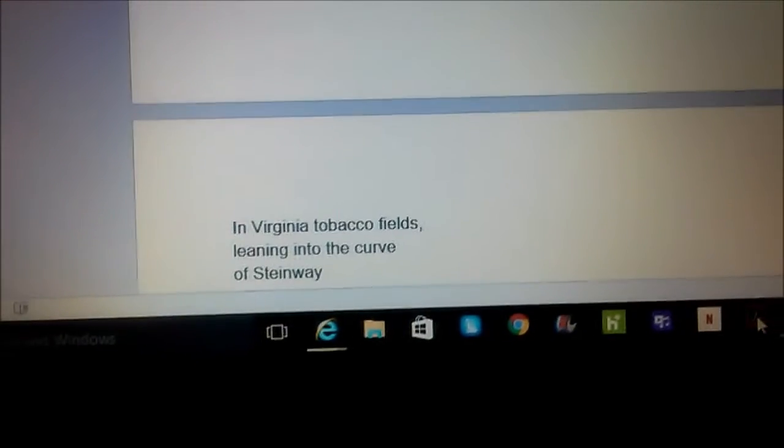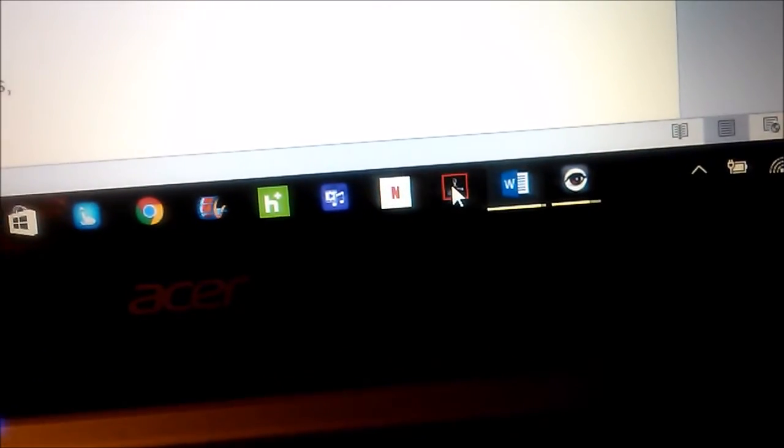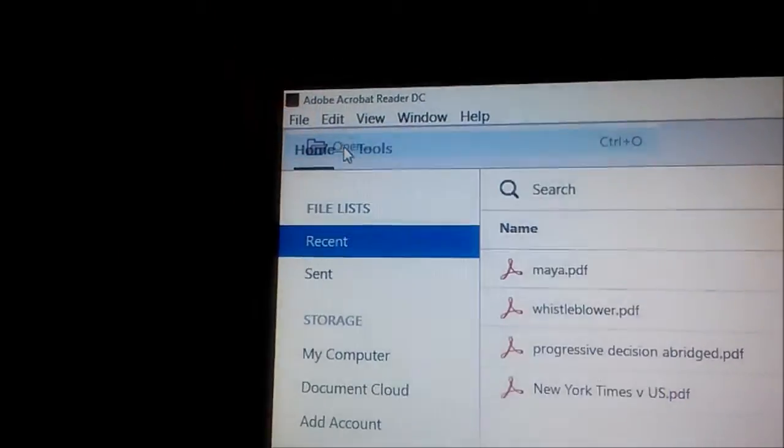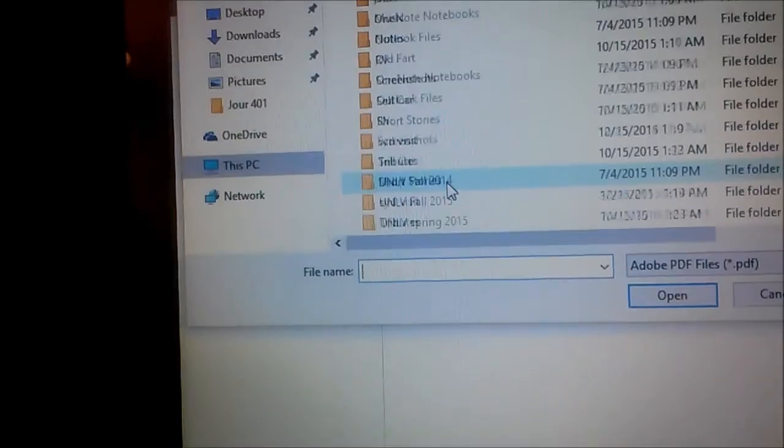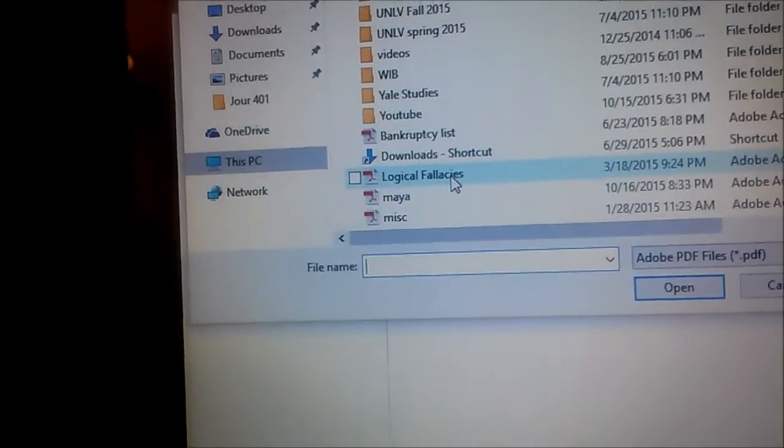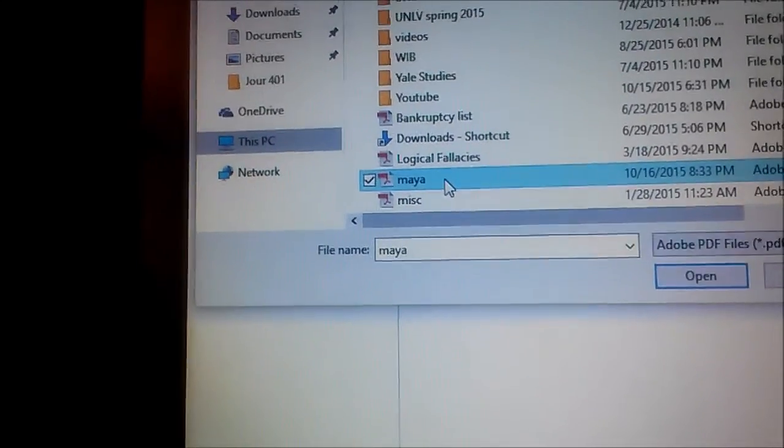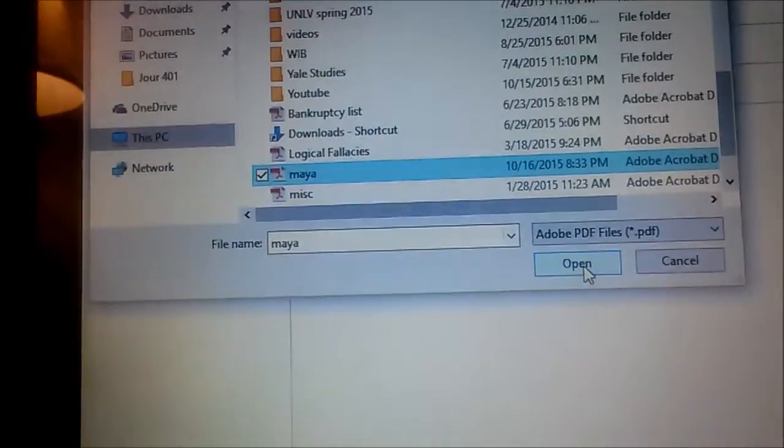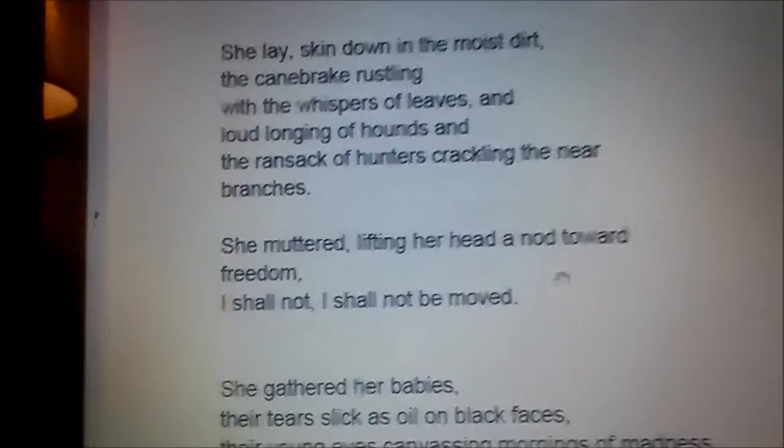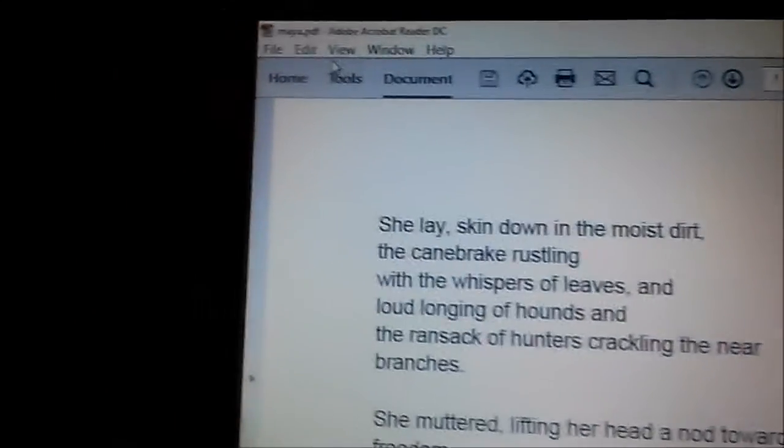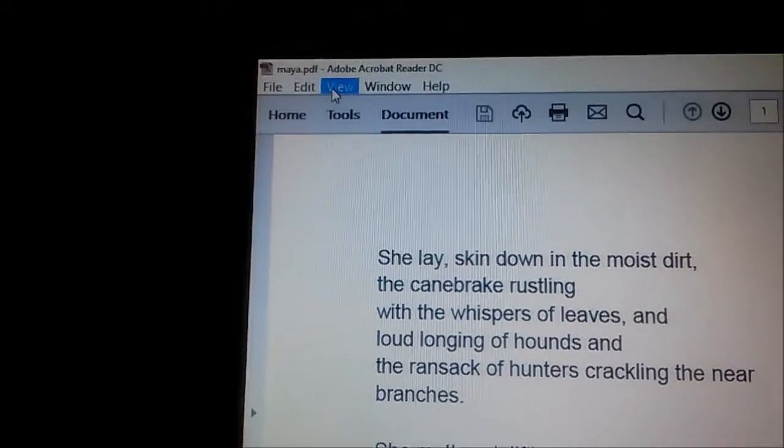Now we're going to go to Adobe Reader and we're going to go file open. We're going to go down to Maya, open.